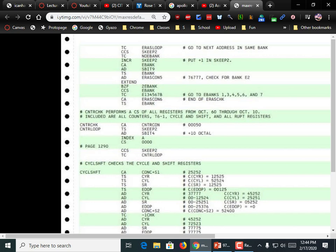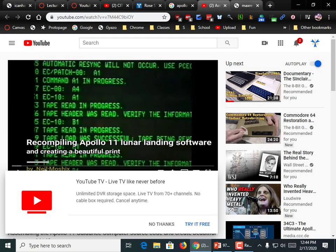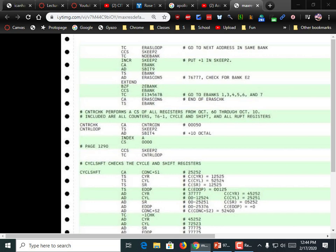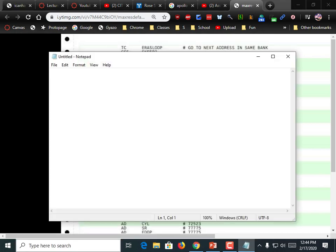Remember when I had those four operands in order to read two pieces of data, do an add, and write it back out? We'd rather just be able to perform algebraic notation. I'd rather do A equals A plus 1, or I'd rather be able to say print result. Now that's not going to work in our particular language, but you get the idea — English language words. High-level languages have a very specific syntax you have to follow, but at least the words are in a language we can understand.